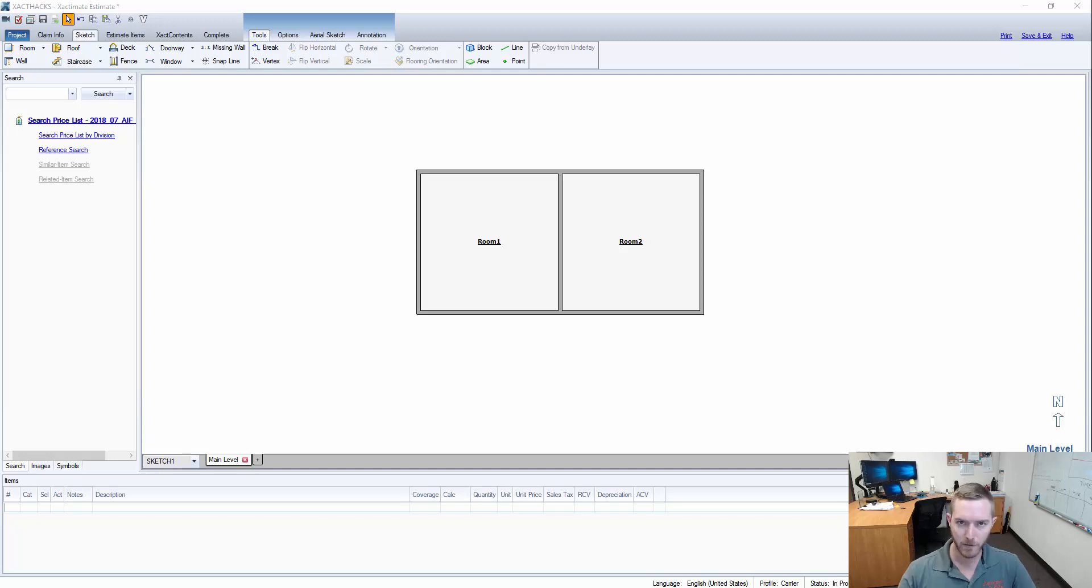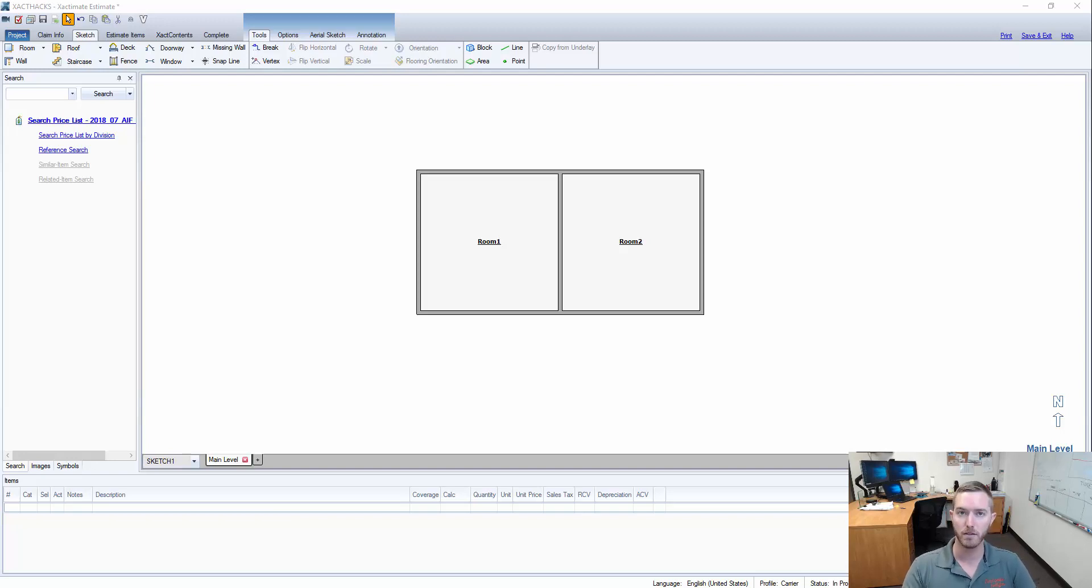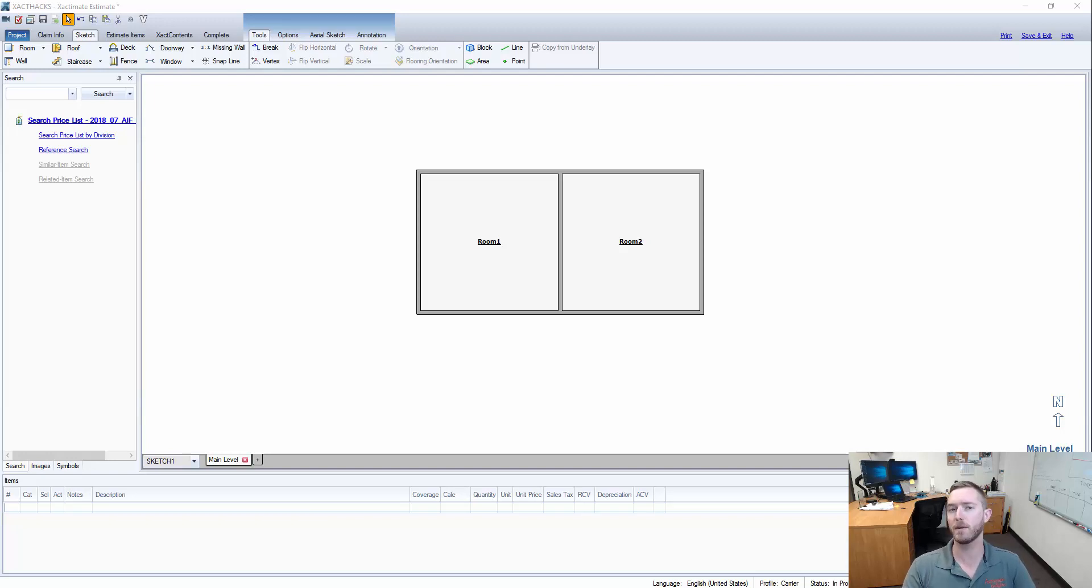Oftentimes paint is old, at least five to ten years old at the time of a loss. So how do you make changes across your entire estimate so you don't have to do it one by one, line item by line item, to show that it's been depreciated by its age?